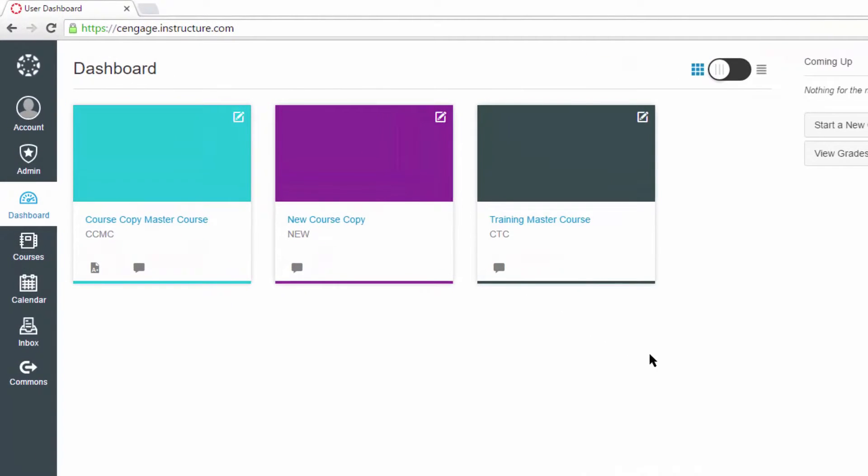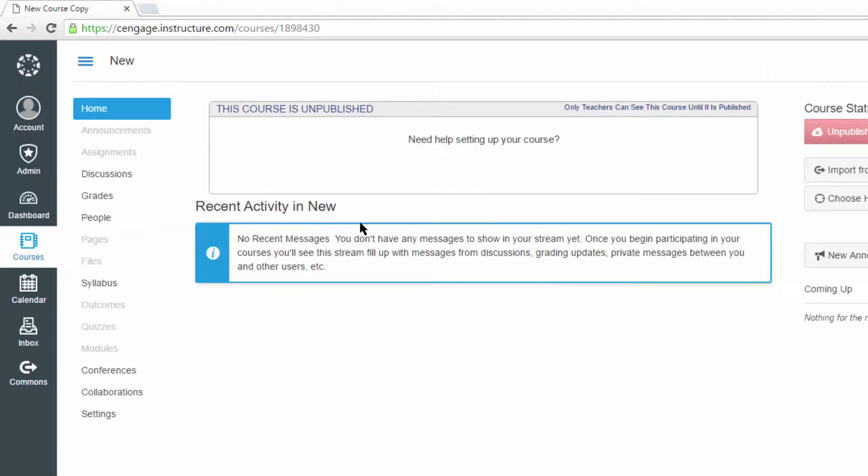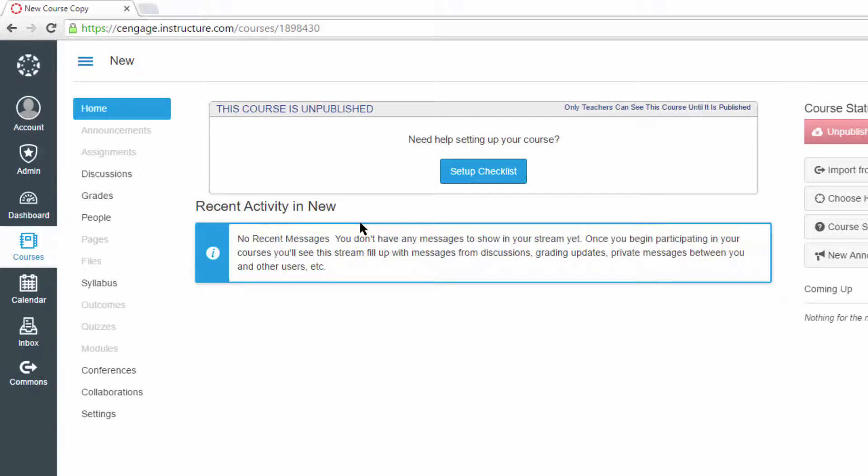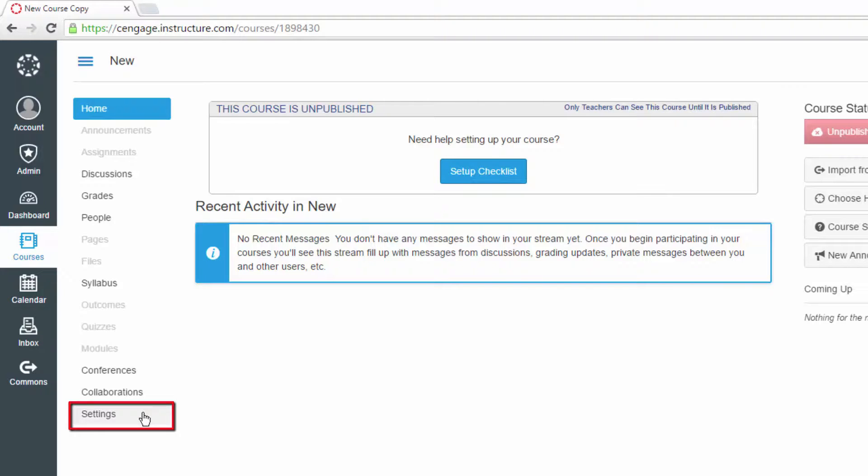To begin, we'll navigate into the new course shell that you would like your integrated content to be copied into. We will use a MindTap course in this demonstration. However, the process is the same regardless of which Cengage product you are using. In the course navigation on the left-hand side, click on the Settings option.